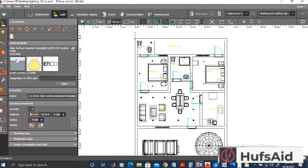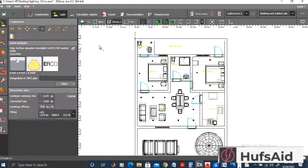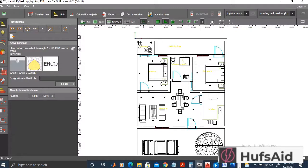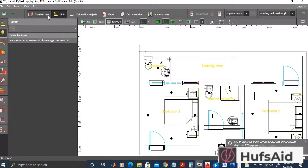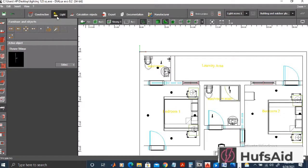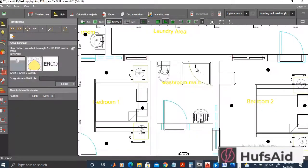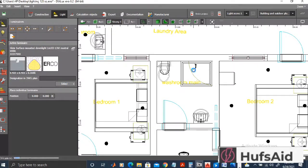Now let's place luminaires in the washrooms. I'm going to use a single bulb in the first washroom, placed in the middle. For the other washroom, I think there should be two bulbs because the wattage is not sufficient and if there is a shower area with a curtain, it might get dark. So one bulb here and another there.